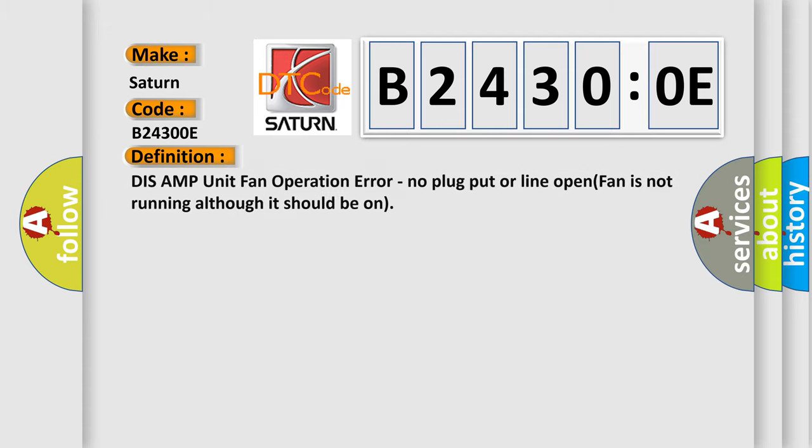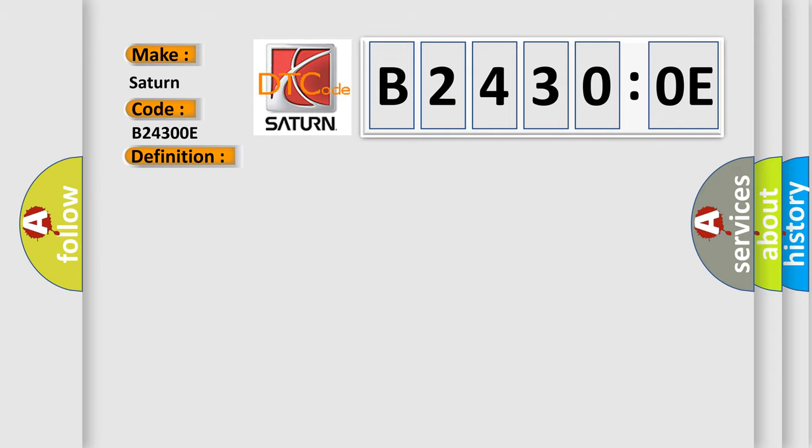DISS AMP unit fan operation error. No plug, port, or line open. Fan is not running although it should be on. And now this is a short description of this DTC code.